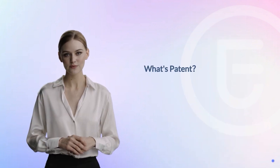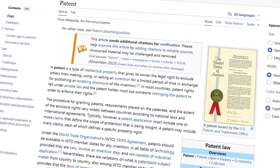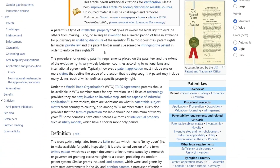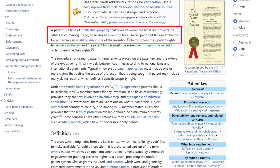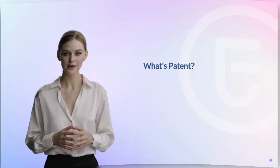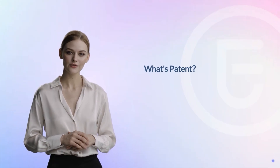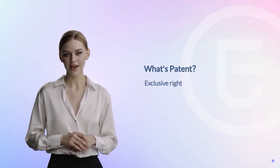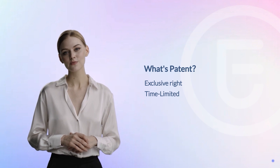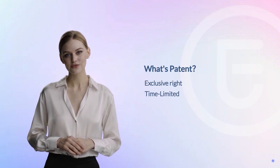Let's start with the definition of a patent. According to Wikipedia, a patent is a type of intellectual property that gives its owner the legal right to exclude others from making, using, or selling an invention for a limited period of time in exchange for publishing and enabling disclosure of the invention. Based on its definition, we know that a patent has exclusive rights and it's time-limited, which depends on the types of patents and countries.